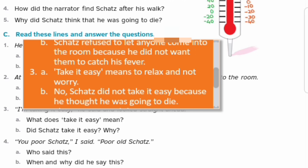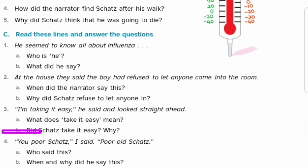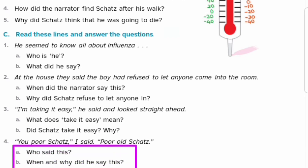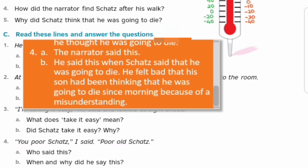Fourth sentence: 'You poor Skets,' I said, 'poor old Skets.' Who said this, when and why? Answer: The narrator — Skets's father — said this when Skets said that he was going to die. He felt bad that his son had been thinking since morning that he was going to die, all because of a misunderstanding — sirf ek galat fehmi ki wajah se.